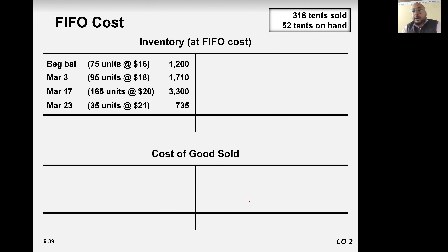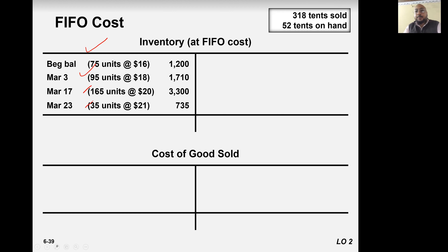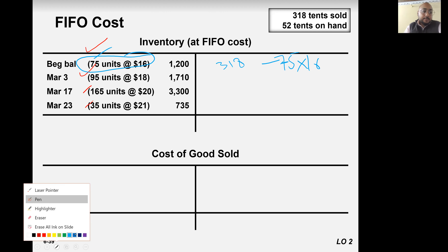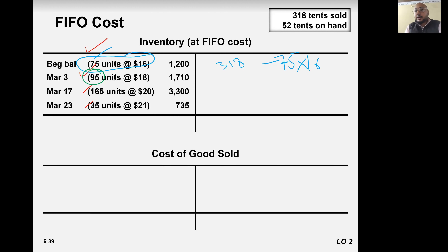Now, 5-4 inventory — that's a tricky one. First in, first out: the first items purchased will be sold first. Out of 218, 75 units multiplied by 16 will be sold first, and then 95 units at 18 will be sold first.